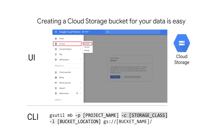Instead of data engineers managing storage infrastructures themselves, data engineers can use Google Cloud Storage, which is a durable global file system. Creating an elastic storage bucket is as simple as using the web UI in console.cloud.google.com or the Google Storage Utility function called gsutil in the command line interface.